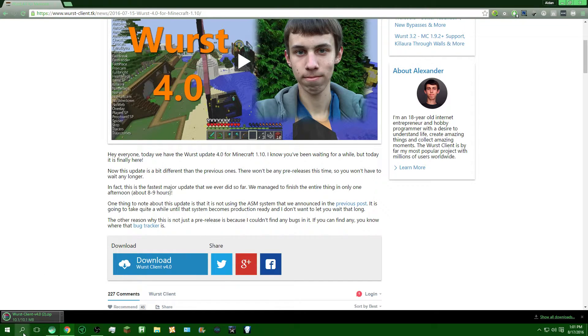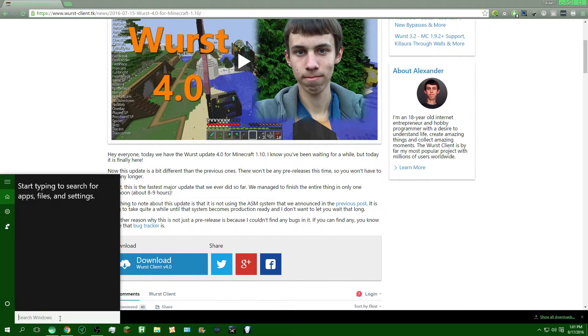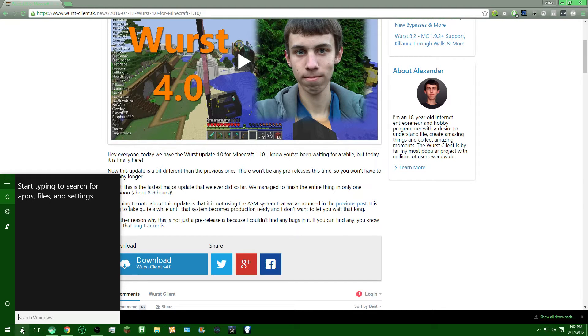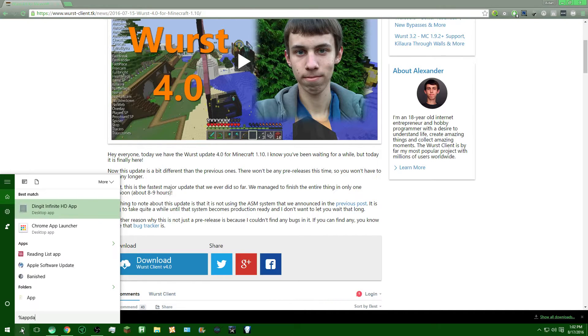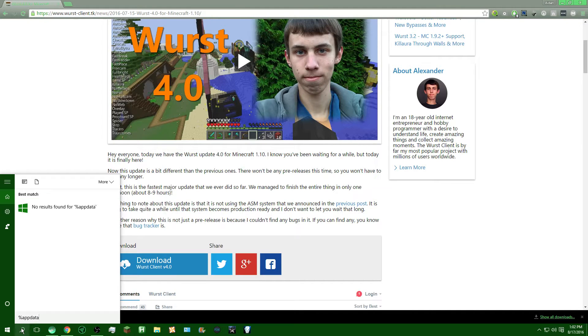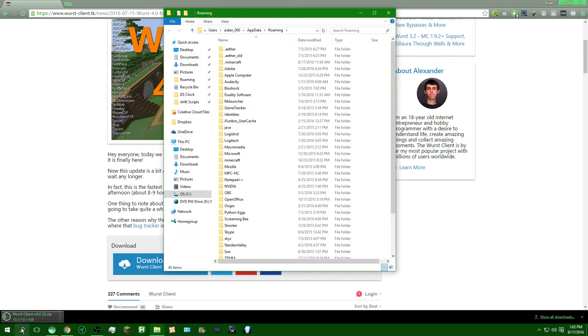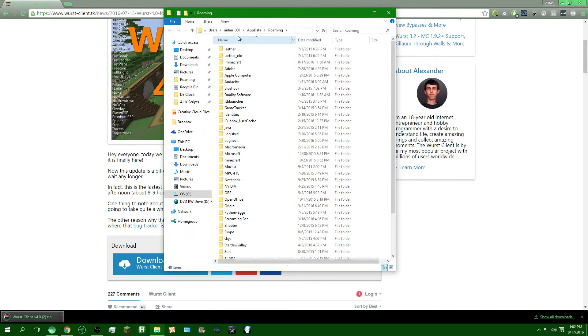So, while we're waiting for that to finish up, you're going to click the little search thing here, and you're going to hit the percentage symbol, app, data, and the percentage symbol. And just press enter. Now, we're going to look for Minecraft. It should be in the .minecraft folder.